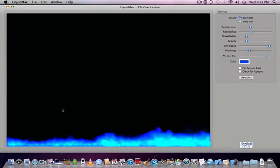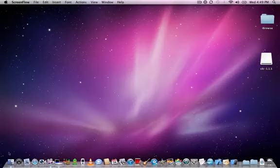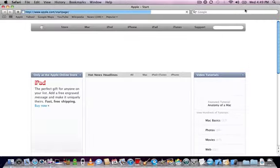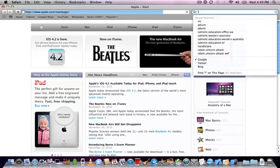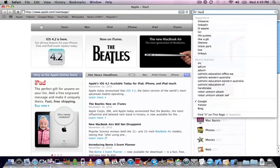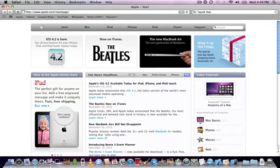I'll just show you how to download it. So you're just going to Liquid Mac.